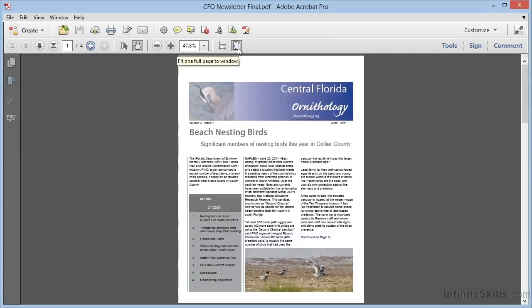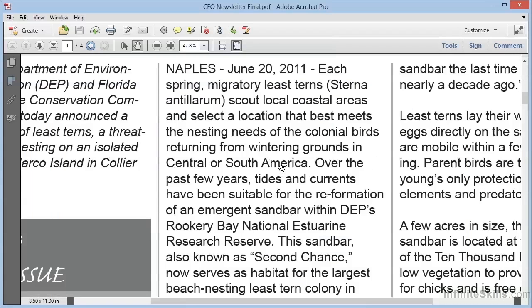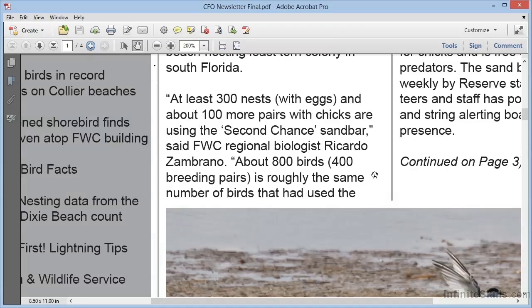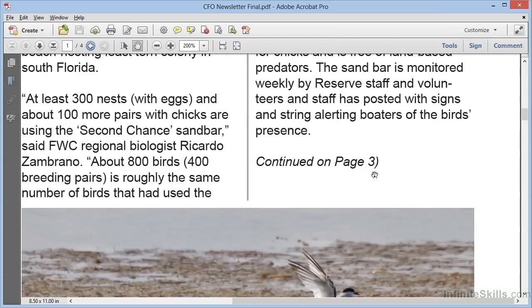Within Acrobat, we have the ability to define articles that actually guide the user. This document, CFO Newsletter Final, already has articles built in. When a document has an article in it and you hover the hand cursor over the article, you can see the cursor change to a hand containing a downward pointing arrow. This tells you that you have an article, and when you click, it will zoom you right into that article. The cursor continues to show the down arrow, and as you click, it will walk you through the article — down one column, down the next column.